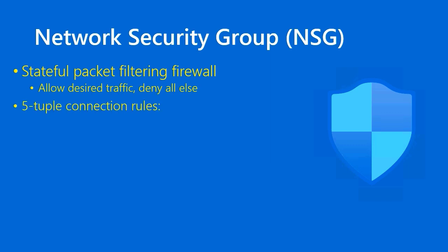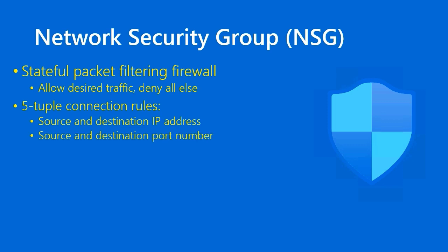The NSG operates on the basis of five properties called tuples. The rules in the NSG involve source and destination IP address, source and destination port number, and protocol. Now, if you're thinking, Tim, what the heck does all this mean? I thought that AZ-900 is not necessarily a technical exam. That's true. If you're not an IT professional and you're not particularly strong in TCP IP internetworking, then welcome.